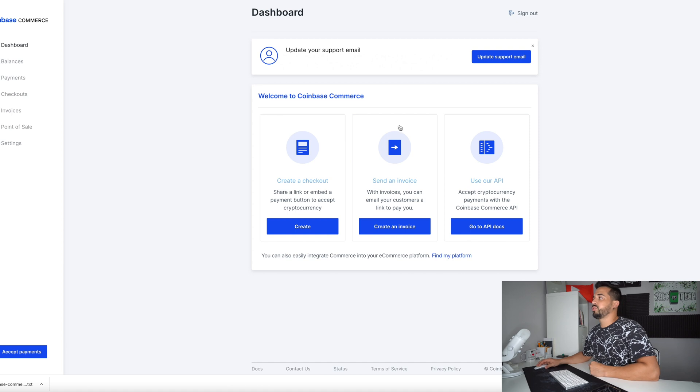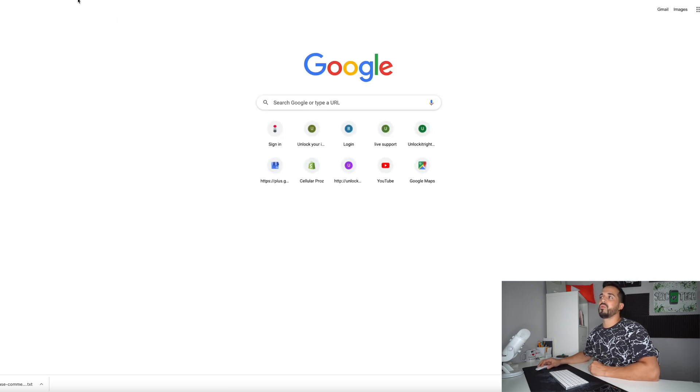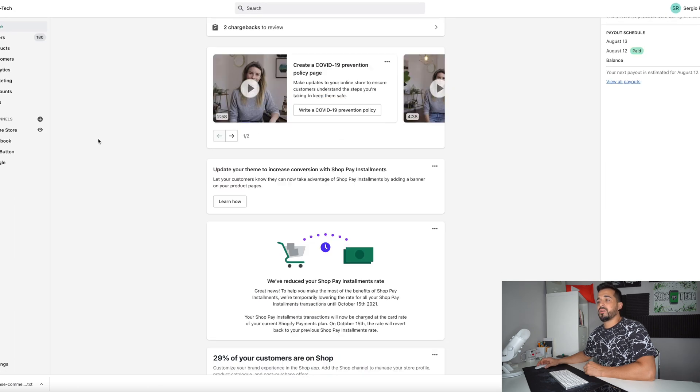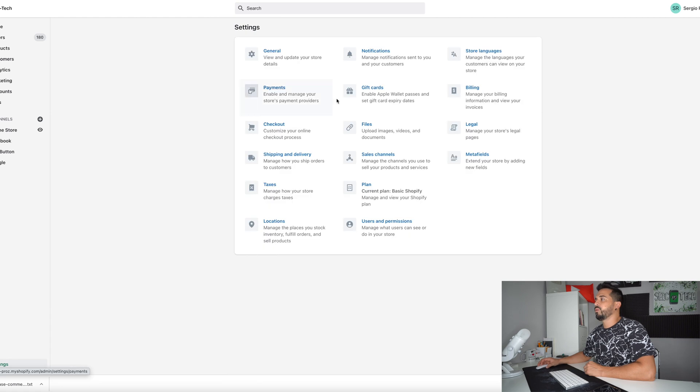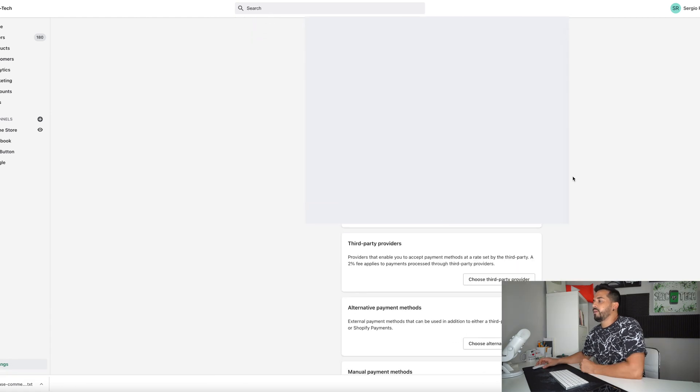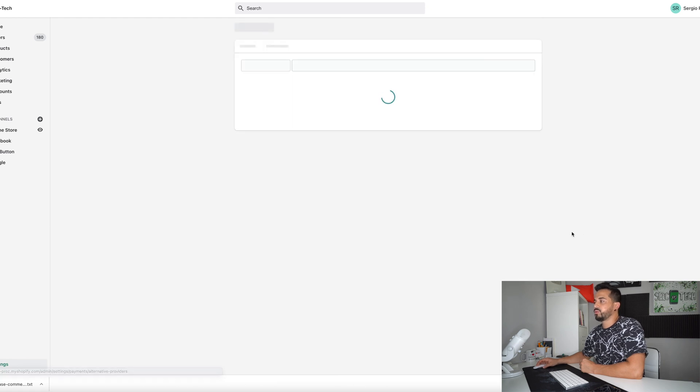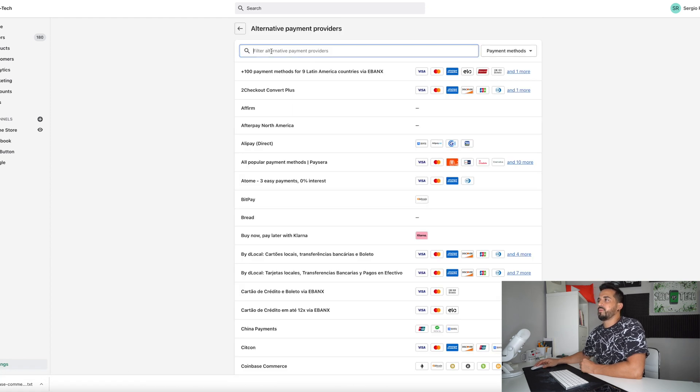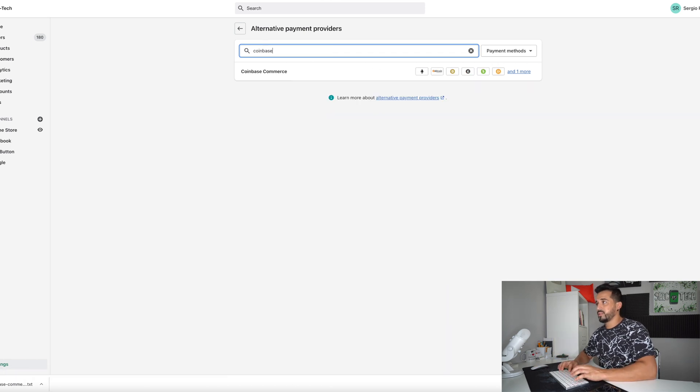All right. So next thing we're going to do once you have your account fully set up on Coinbase commerce we're going to go to our Shopify store. All right. So here in our Shopify store we're going to go over here on the left hand side to settings. Here we're going to select payments and in payments we're going to select alternative payment methods.